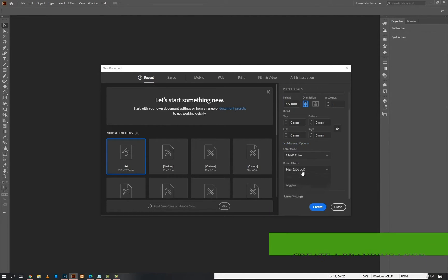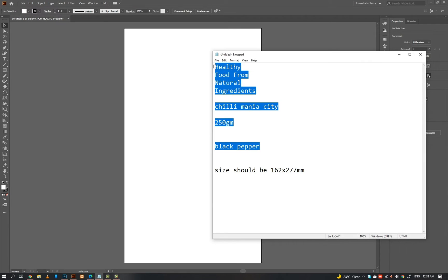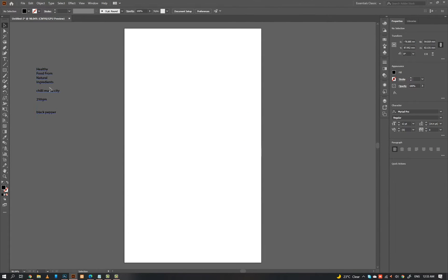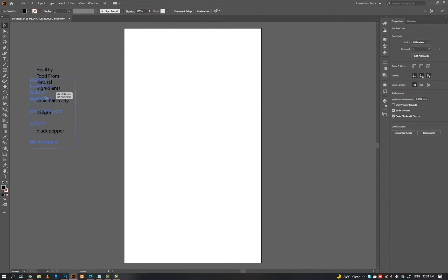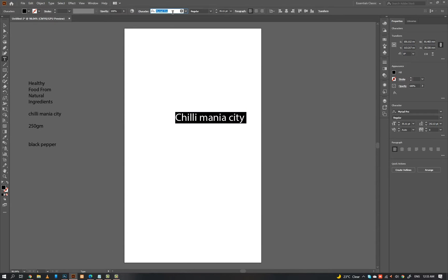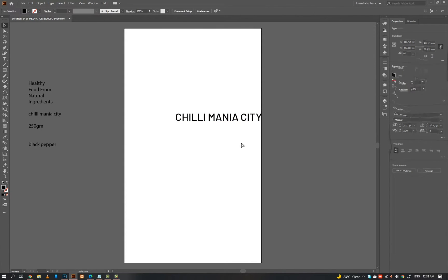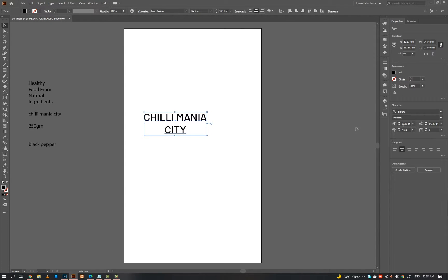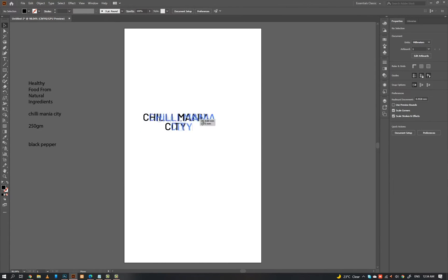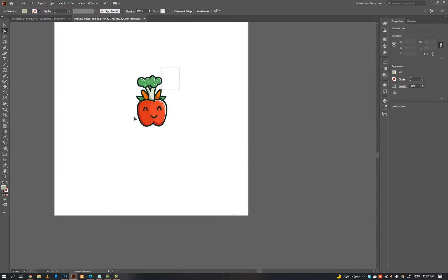Step 1. We have to create a branding logo. Copy paste all the content on your artboard. I am using the font Barlow for the logo. I have provided the logo in the description — you can download it from there. I am using this cute vegetable icon.